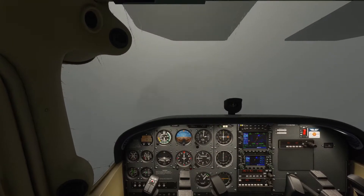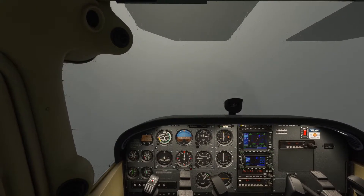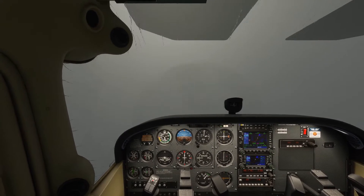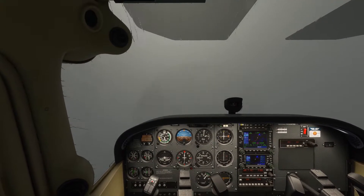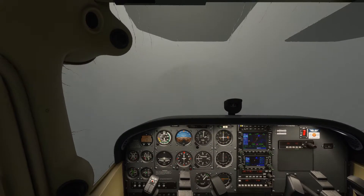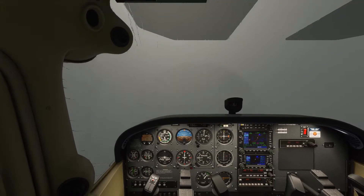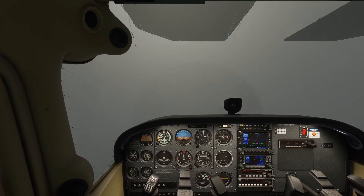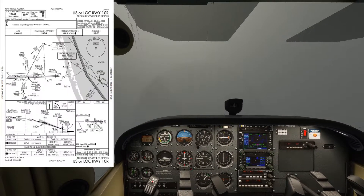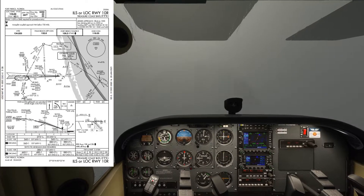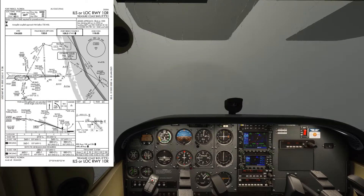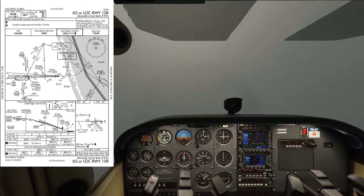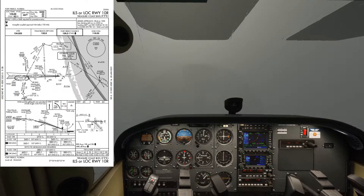We are now established in the cruise, and what we're going to look at now is briefing the approach — the ILS runway 10R at Fort Pierce Airport. We'll brief it from the top of the chart and then go down and make sure we've got everything set up as we want it.